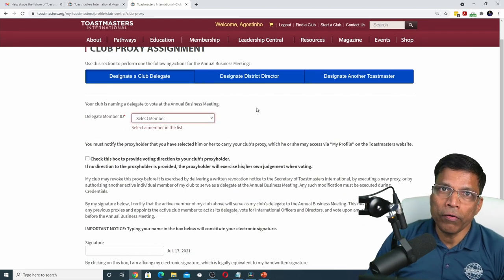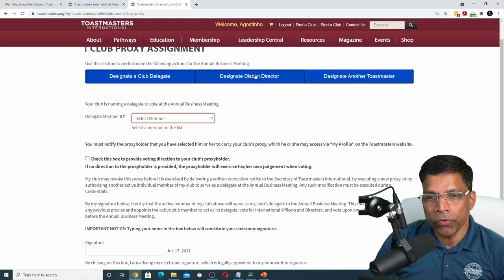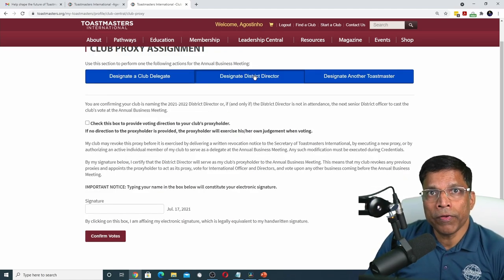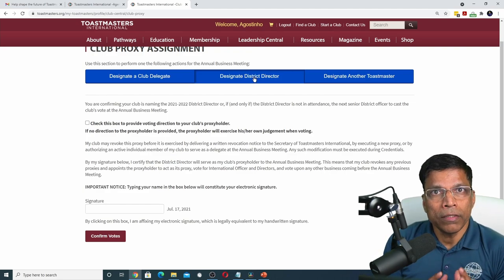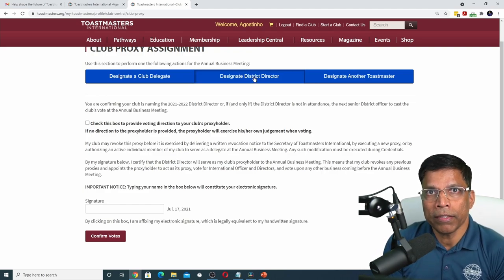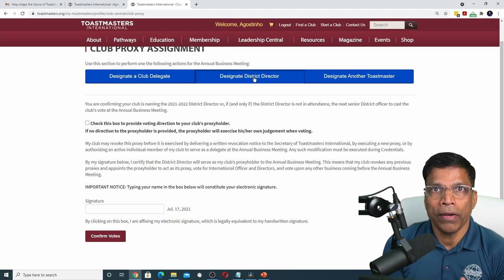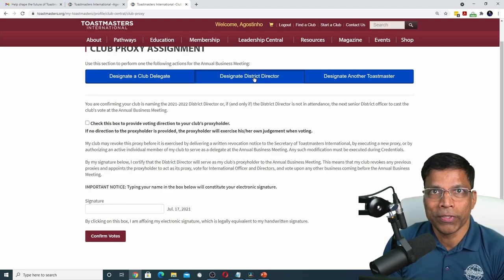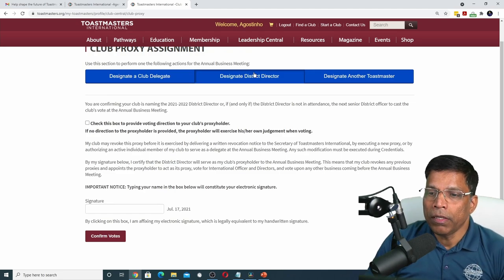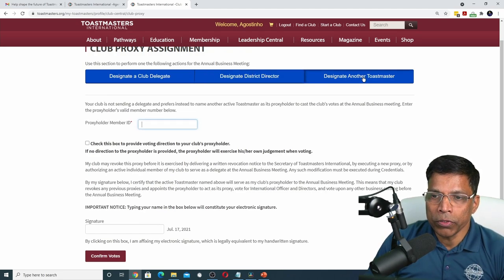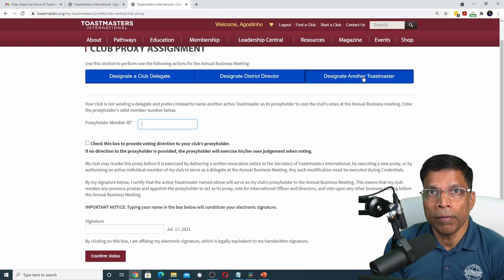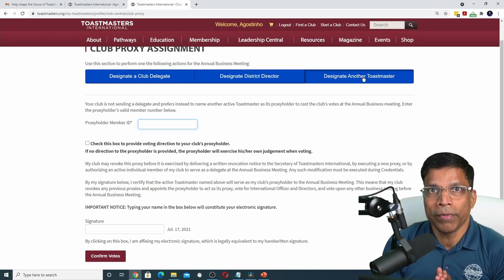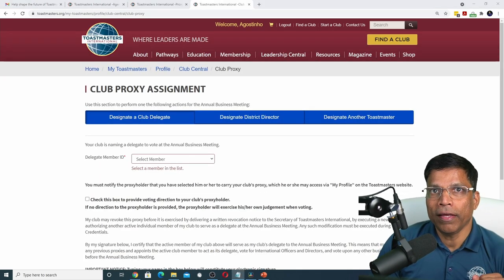The second option is to hand over the responsibility of your club votes to your district director. When business meetings were conducted in person, this used to be the most popular method. But with online annual business meetings, you have the option to cast your own votes. The third option is to designate another Toastmaster who is not from your club, but who will vote on the club's behalf.